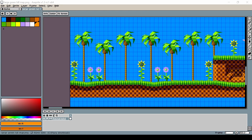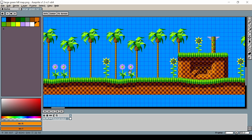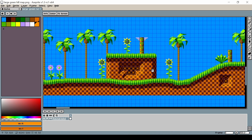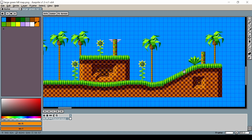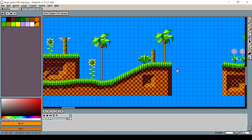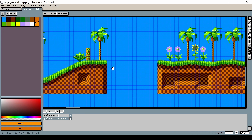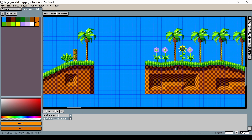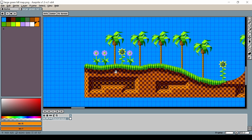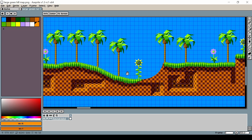Hi everyone and welcome to a new Mega Drive Genesis development lesson. In a previous lesson I taught you how to display backgrounds on the Mega Drive, but those backgrounds were limited to 512 pixels horizontally and 256 pixels vertically.